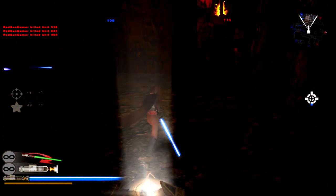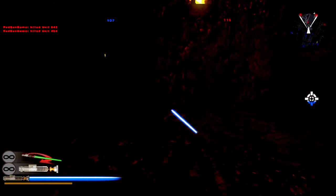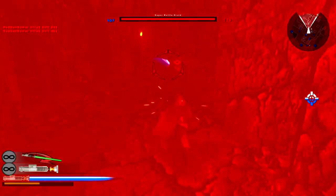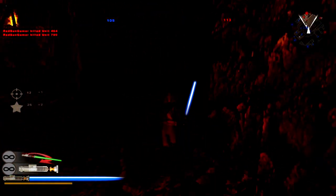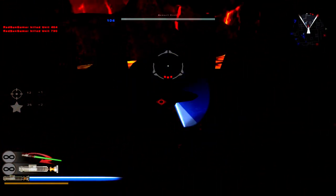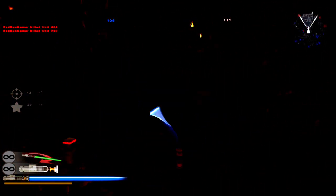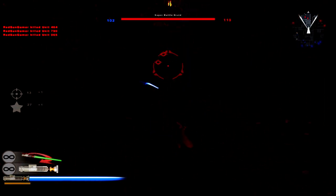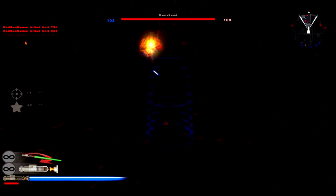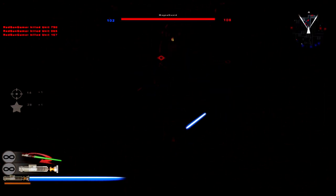Captured the command post. Saber throw for the win, excuse me. Hostile reinforcements are being depleted.